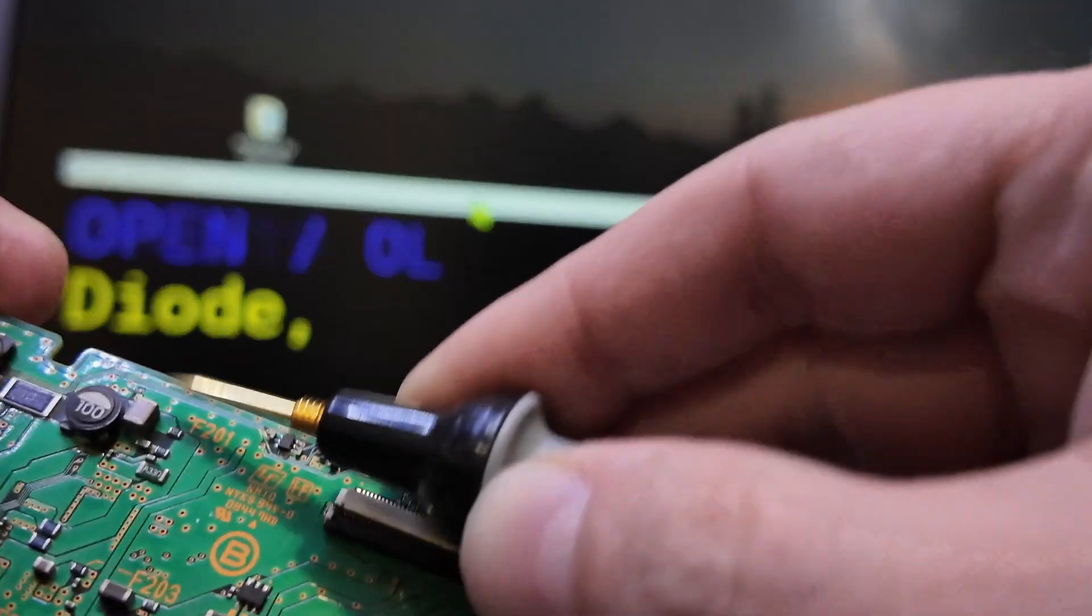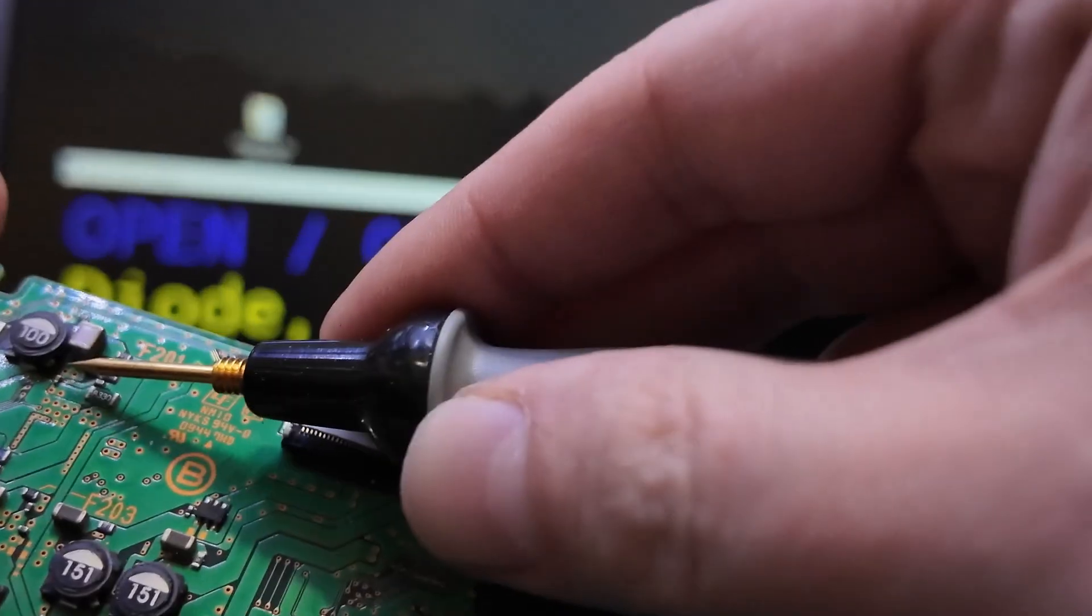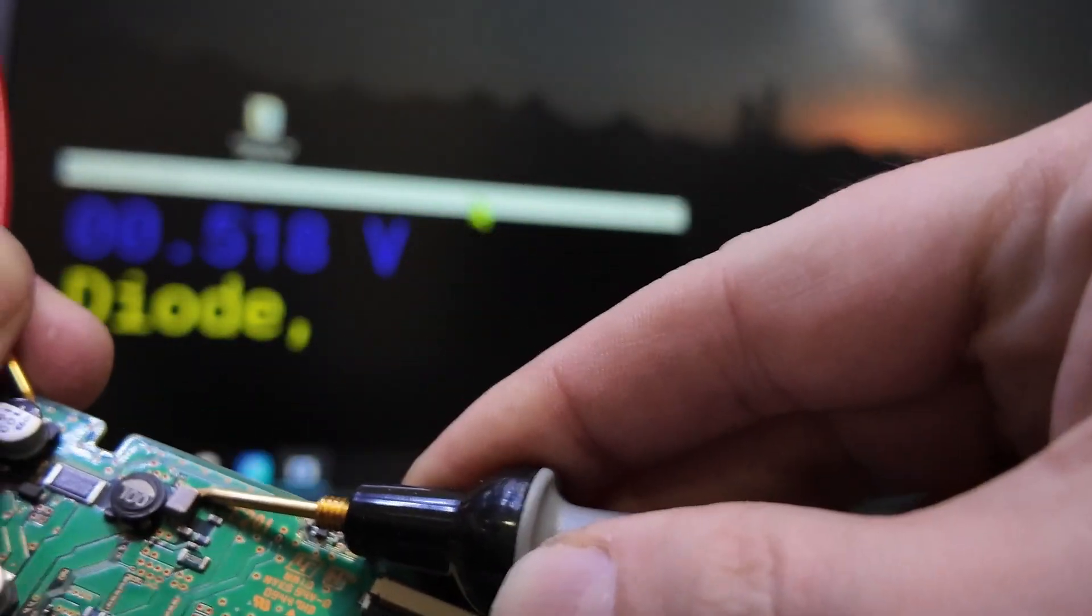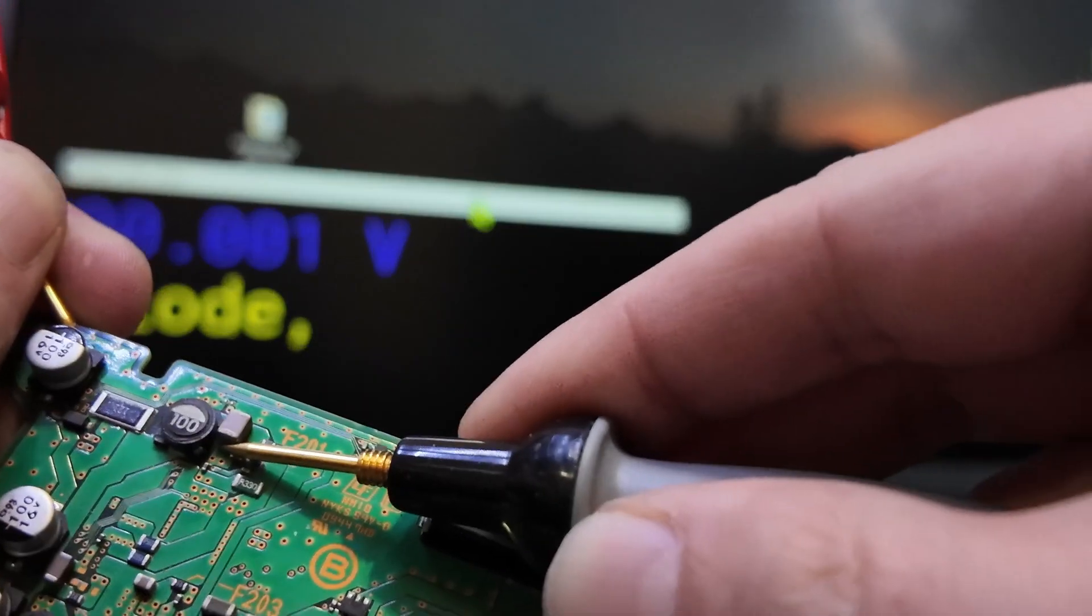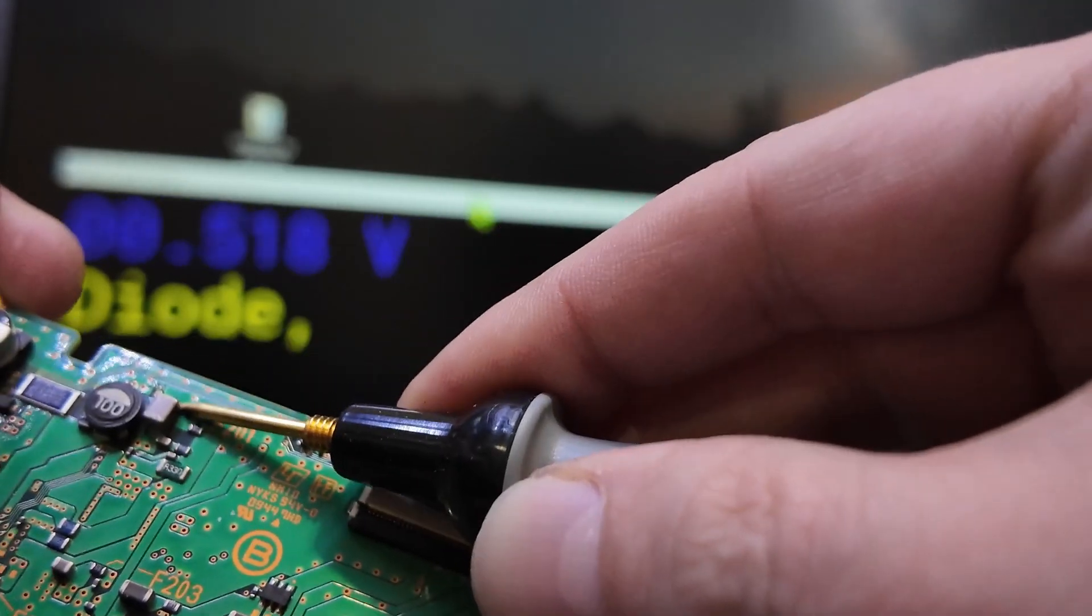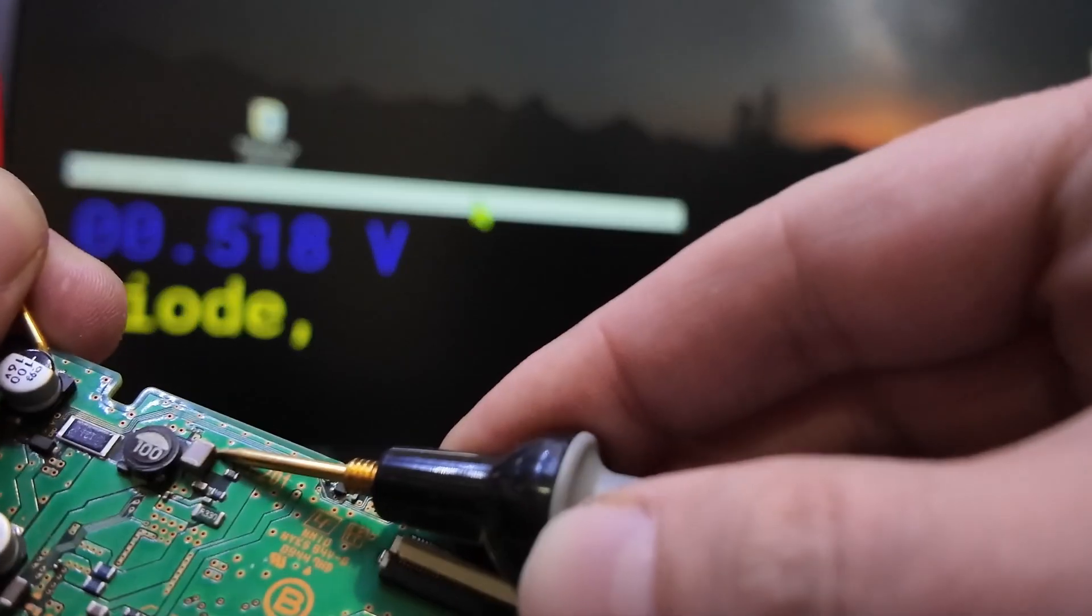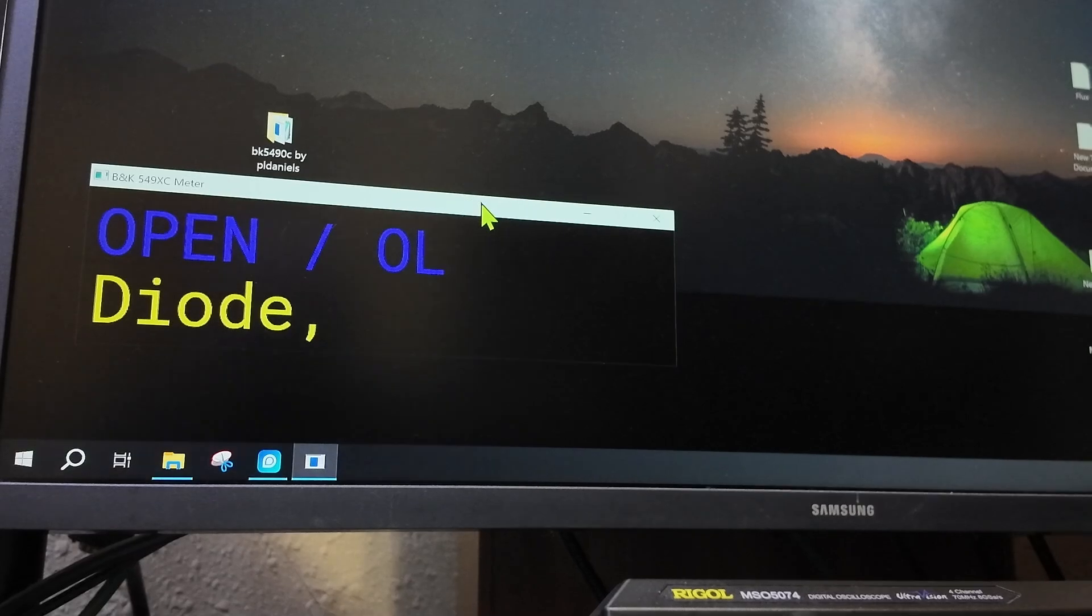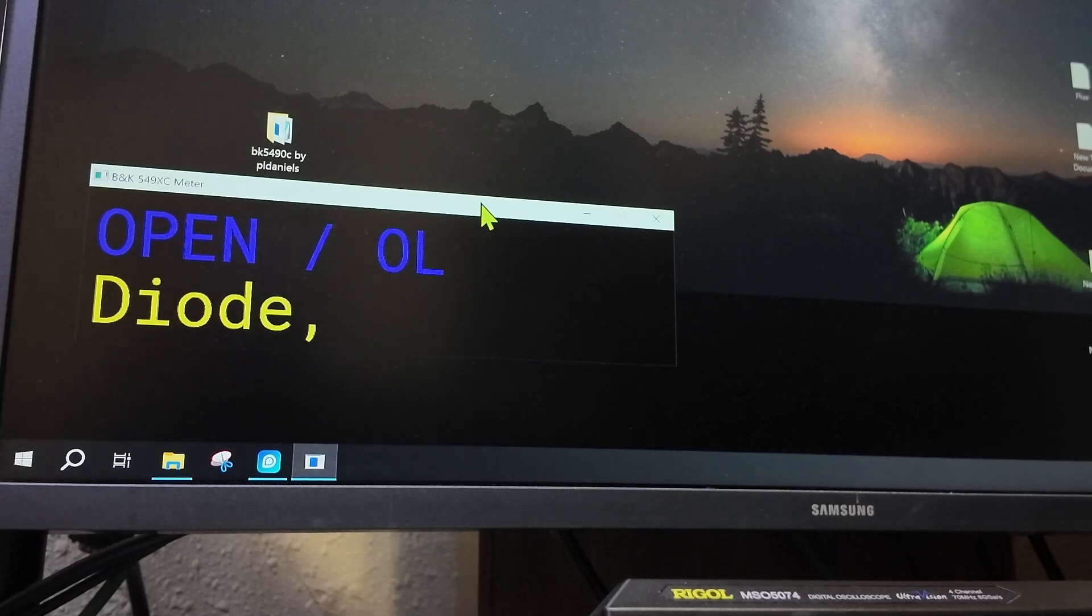And diode reading. You remember their software, the actual meter, when you run the software it beeps in this mode, but if you're touching ground it won't beep. So Paul Daniels actually fixed that, that works right. Awesome, that's one of my main things.